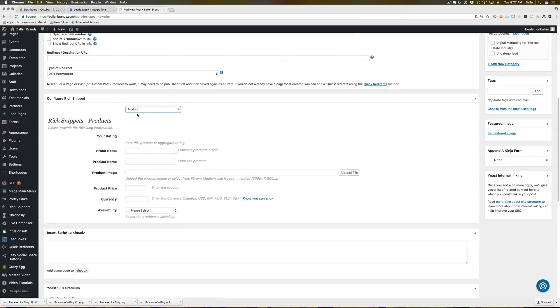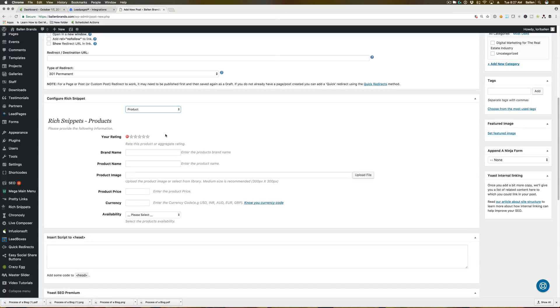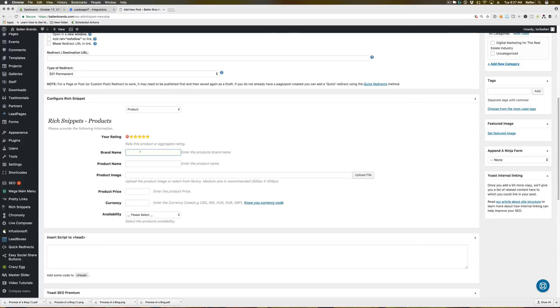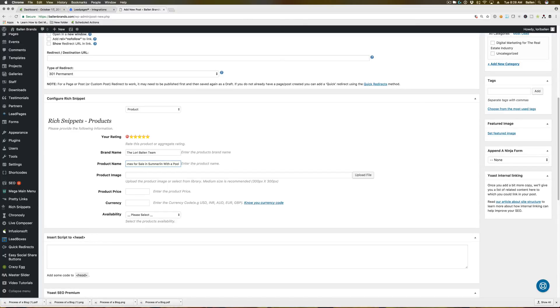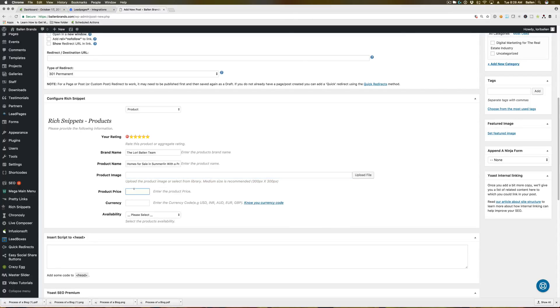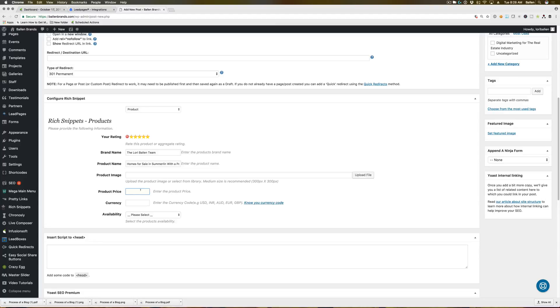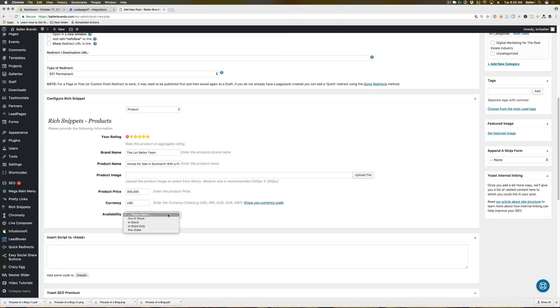Product is what we actually use for our homes for sale pages. So you want to give yourself a five-star rating always because we're all worth five stars. Your brand name, the product name. So typically the product name, we make it whatever that page is called. So if it's homes for sale in Summerlin with a pool, we can do that. Product image, whatever image you want to pop in there, the product price, we usually put whatever the minimum price is that you're displaying on that page. So if your homes for sale in Summerlin with a pool page only shows a minimum price of $300,000, then we want to put that here. Currency is U.S. dollar, and then availability.